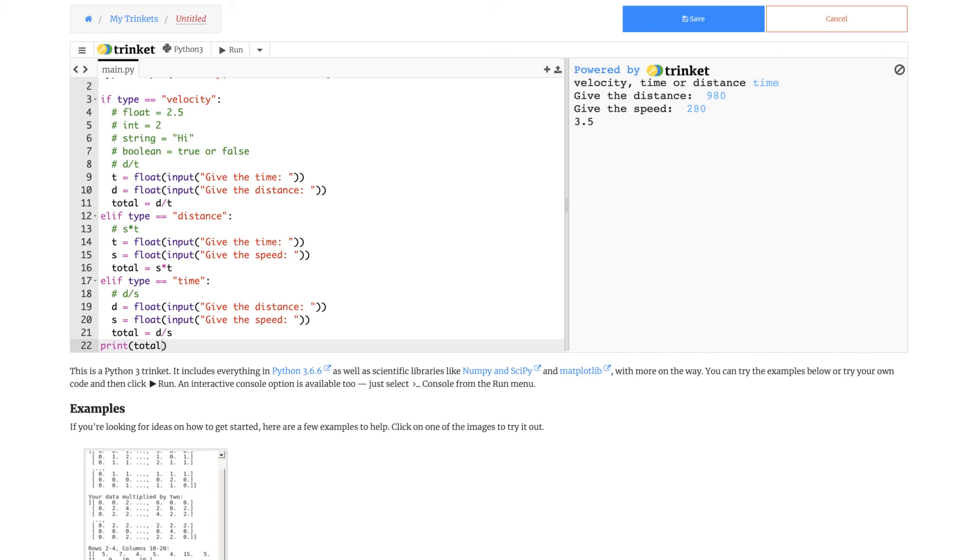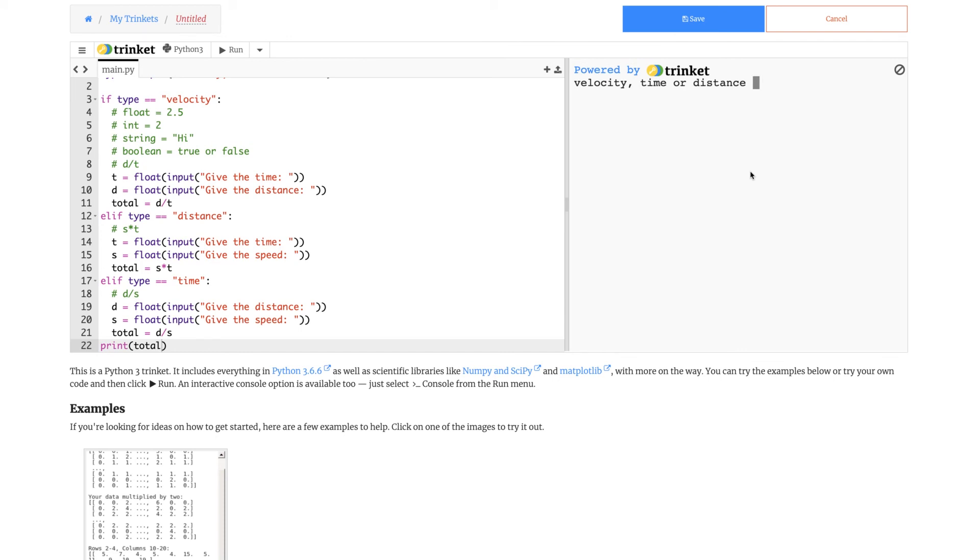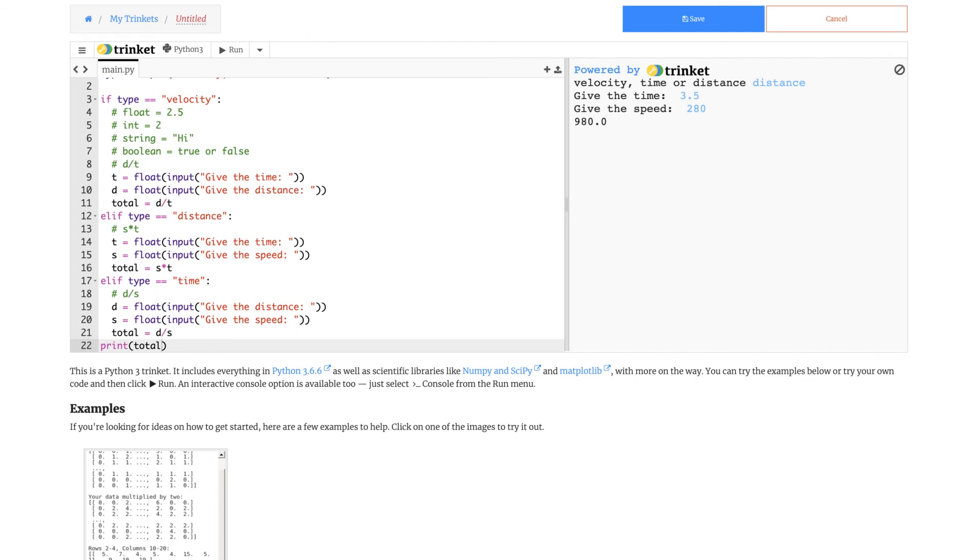Now this is the one that we had last time. We are now using the same question to find out multiple values of it to check our program. Now let's say we want to find distance. Give the time, time is 3.5, speed 280. 980. Now you can check these examples yourself.